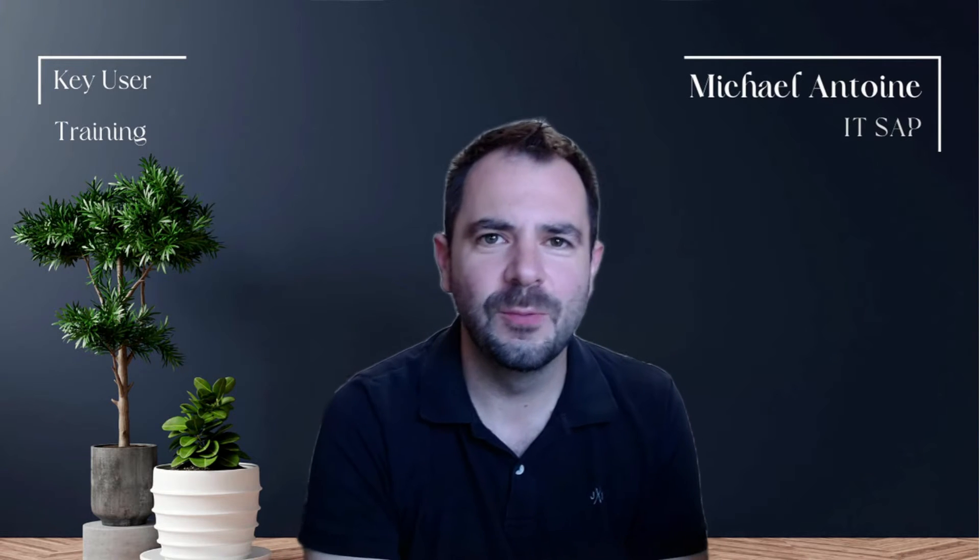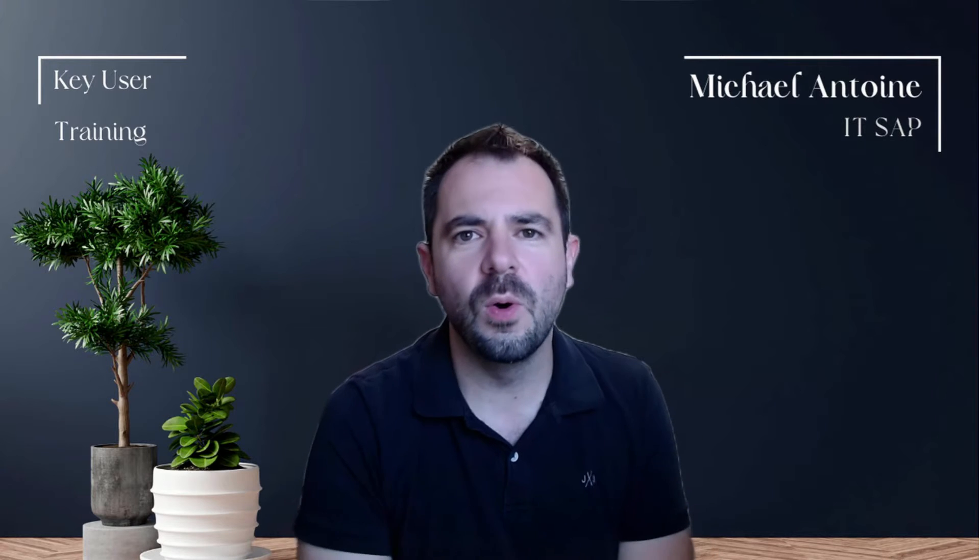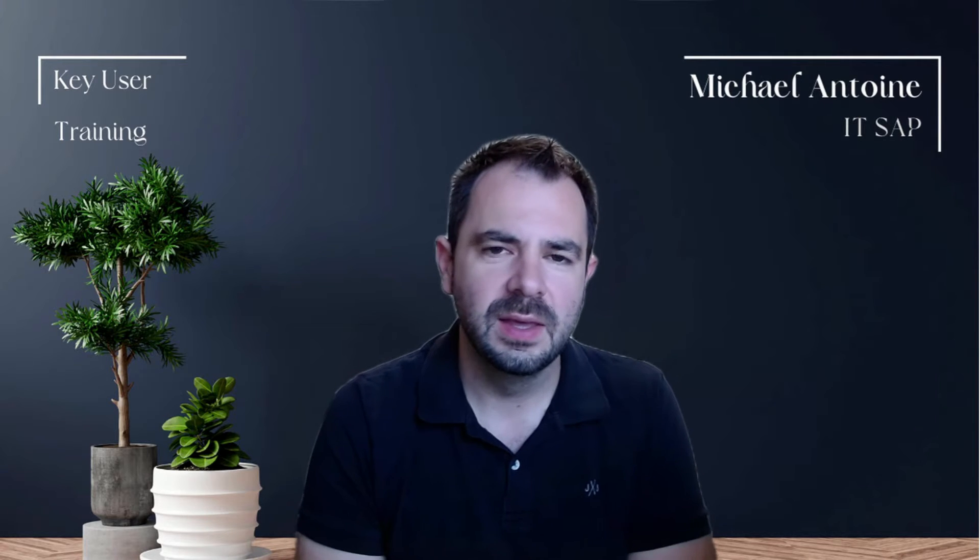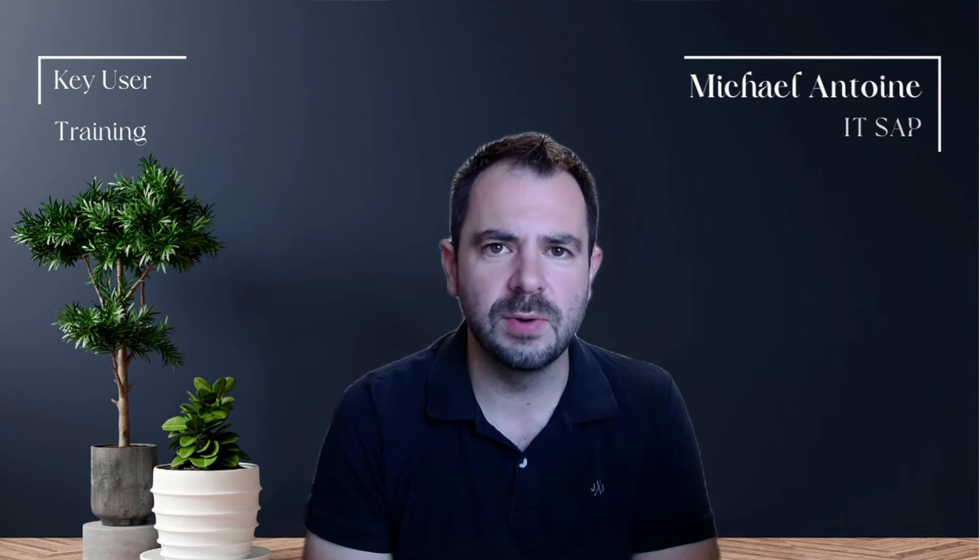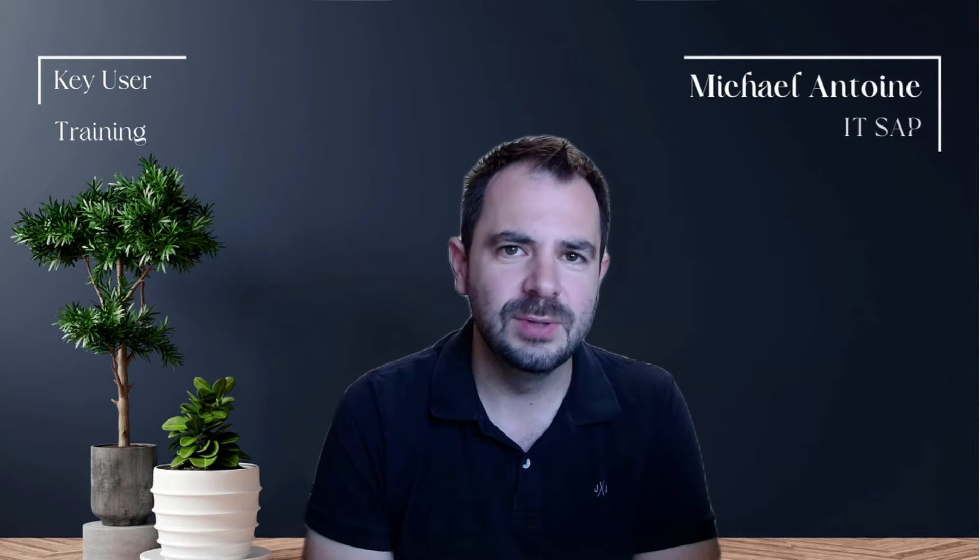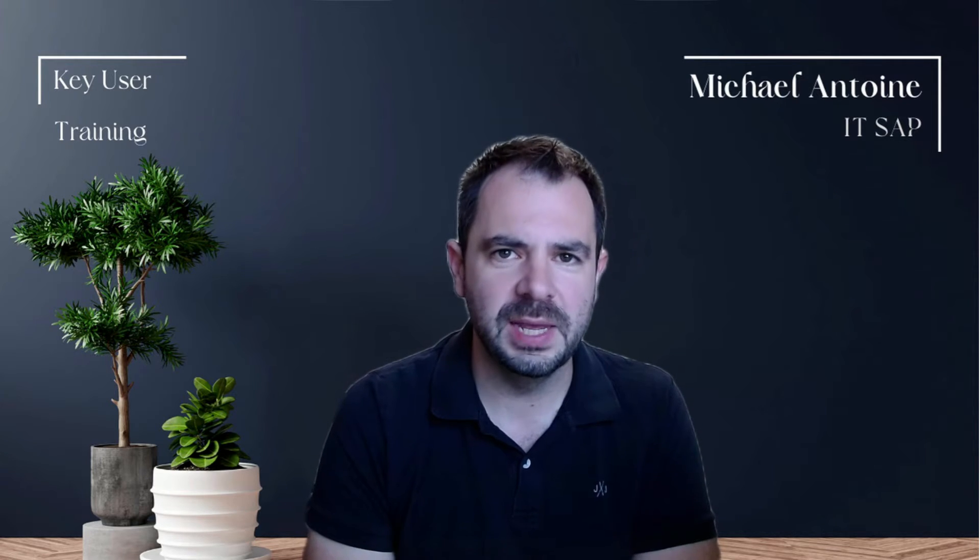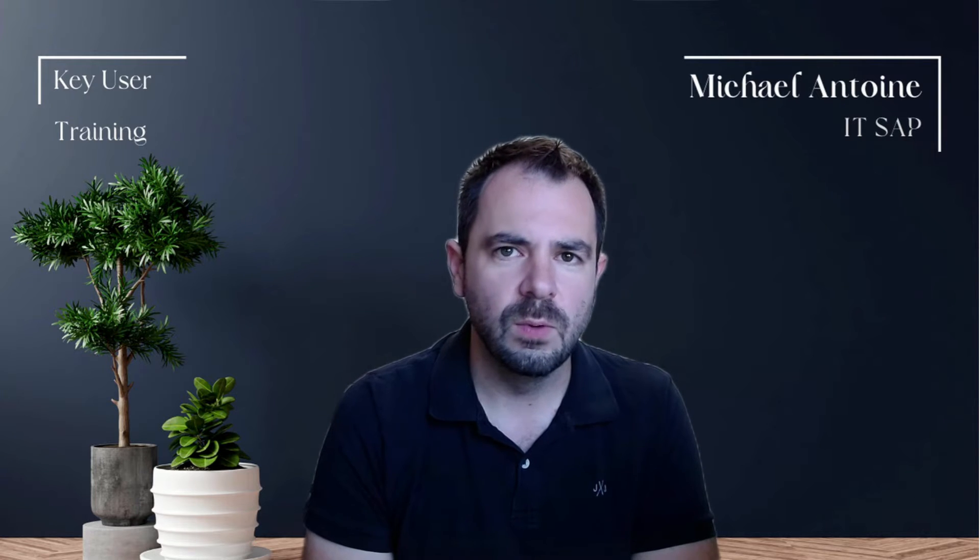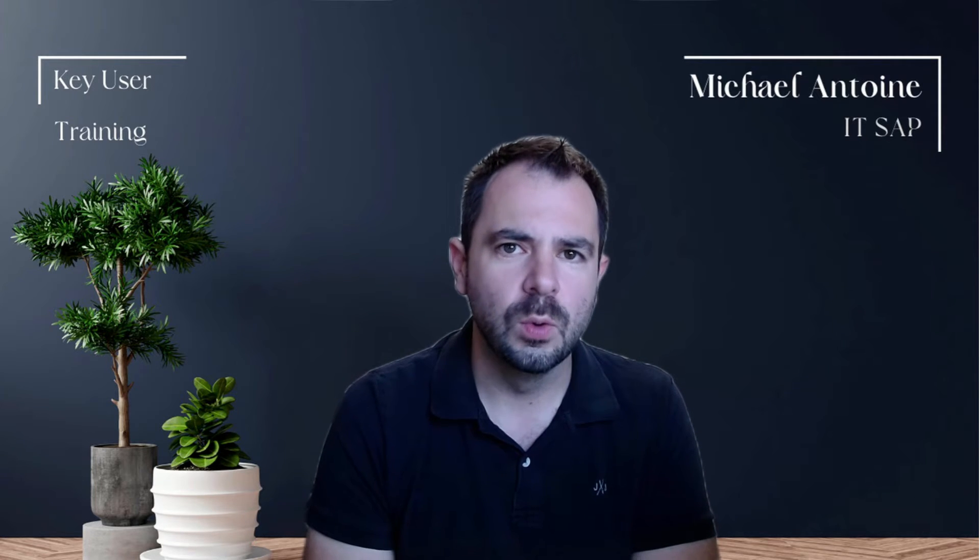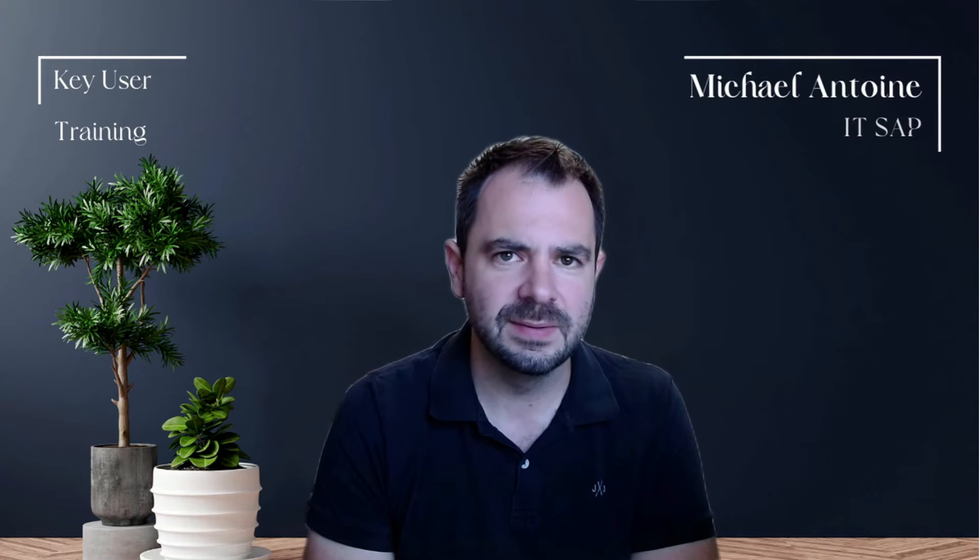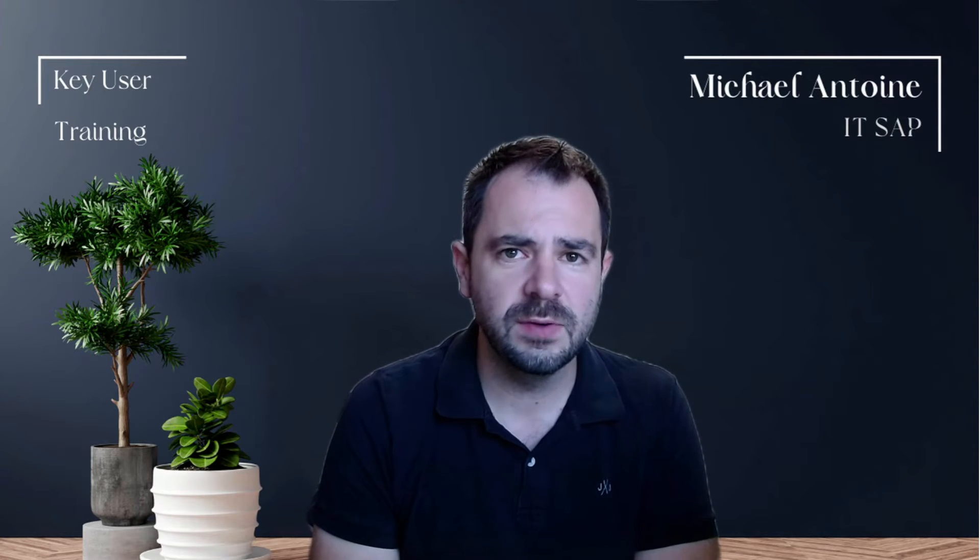Hey everyone, welcome back to our channel, your go-to spot for all things SAP. If you are new here, hit that subscribe button so you won't miss a bit. Today we've got something really special lined up in our ABAP series. Want to get the lowdown on parameters in ABAP? You've come to the right place.